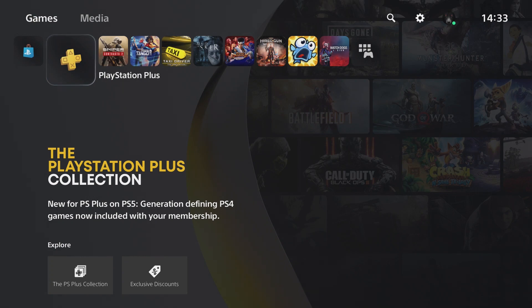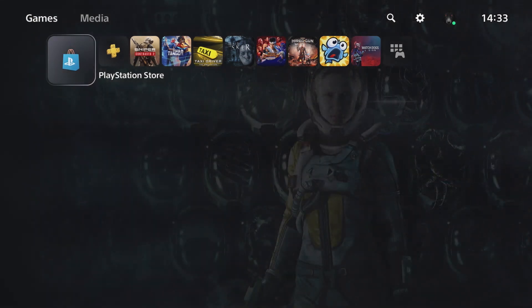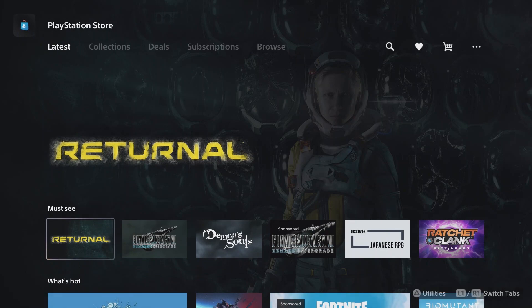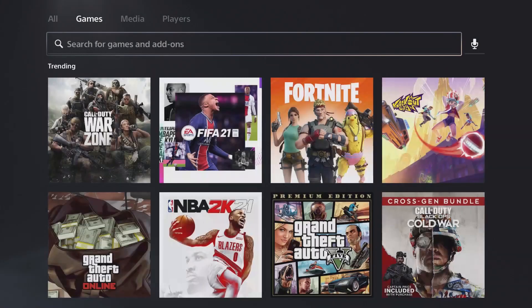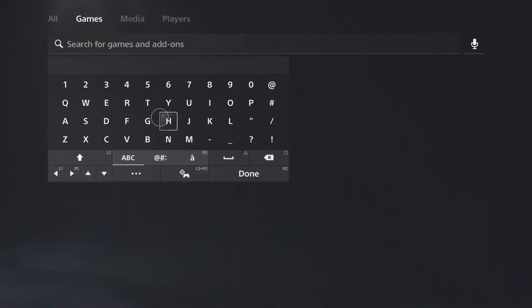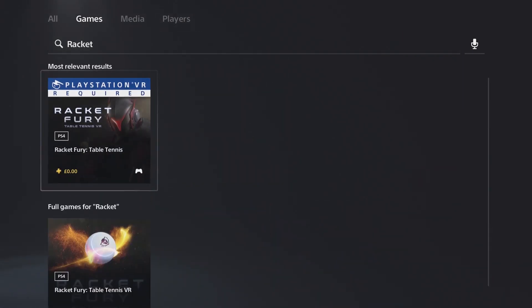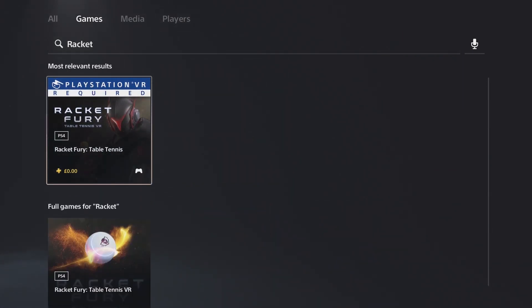The game in question is Racket Fury Table Tennis, which is a PlayStation VR game currently free until 18th of June 2021. The game includes online multiplayer and sounds like a lot of fun.